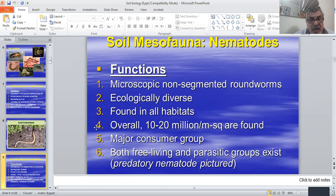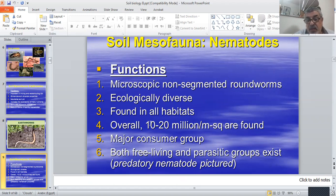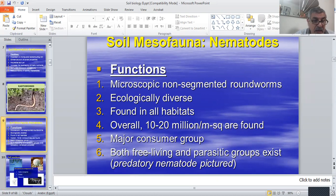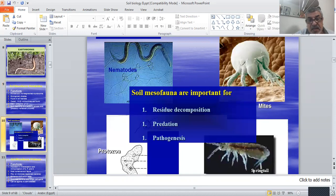About nematodes — they are mesofauna. They are microscopic, non-segmented, round worms that are ecologically diverse and found in all habitats. There are about 20 million per square meter. They are a major consumer group, both free-living and parasitic — some are beneficial and some are parasitic.